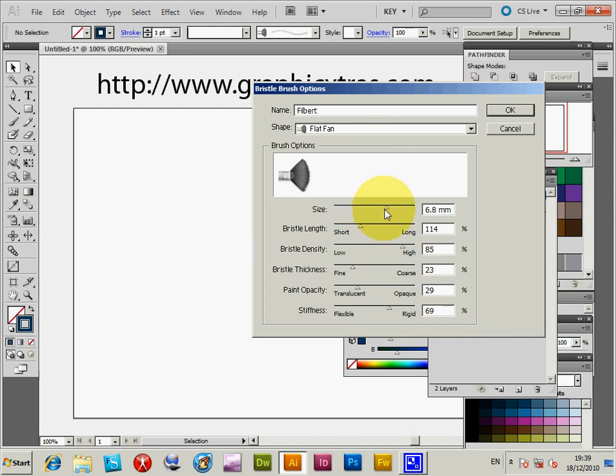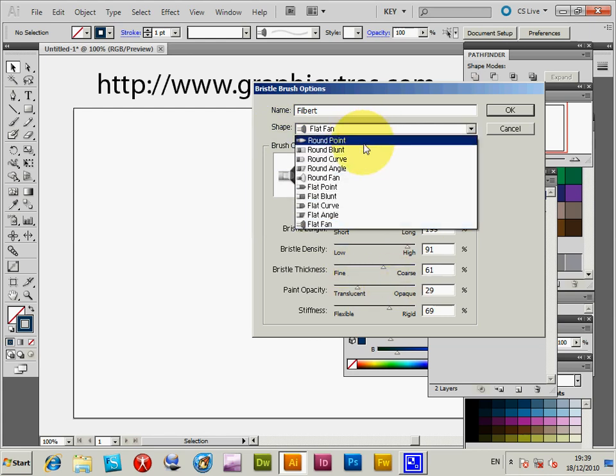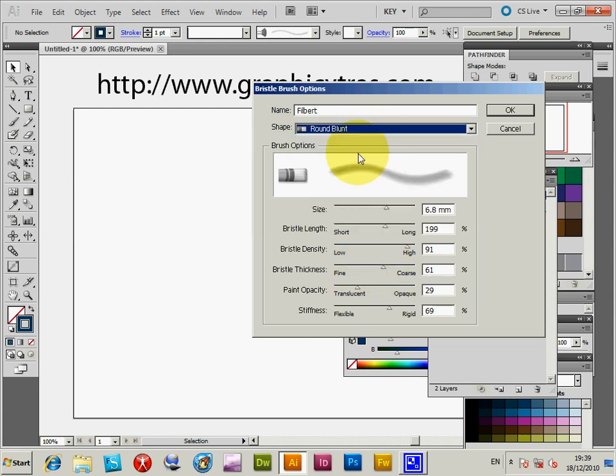So you double click on that and you will see you can change the size, bristle length, bristle density. The display I've never found very effective, I must admit. You really can't tell the difference. So you've got various settings.